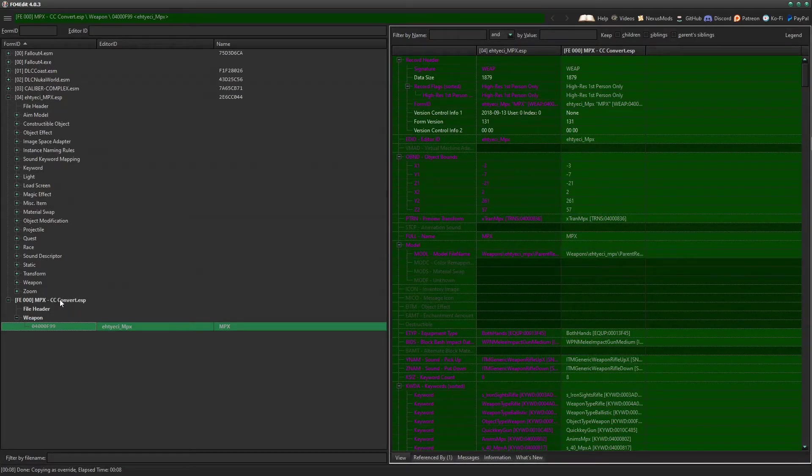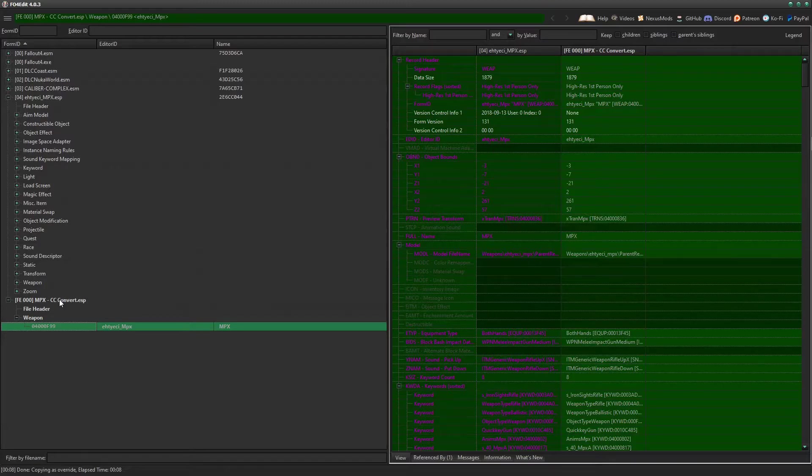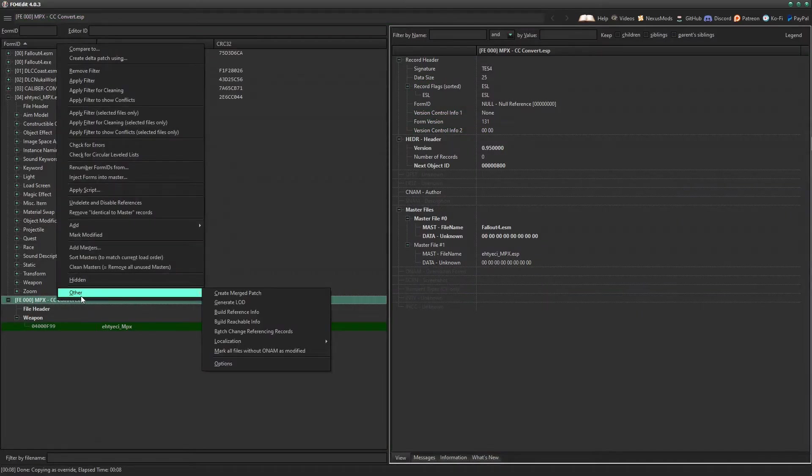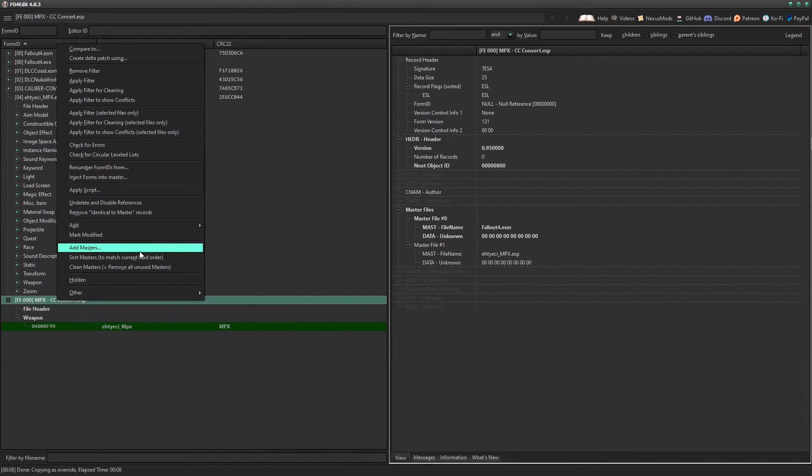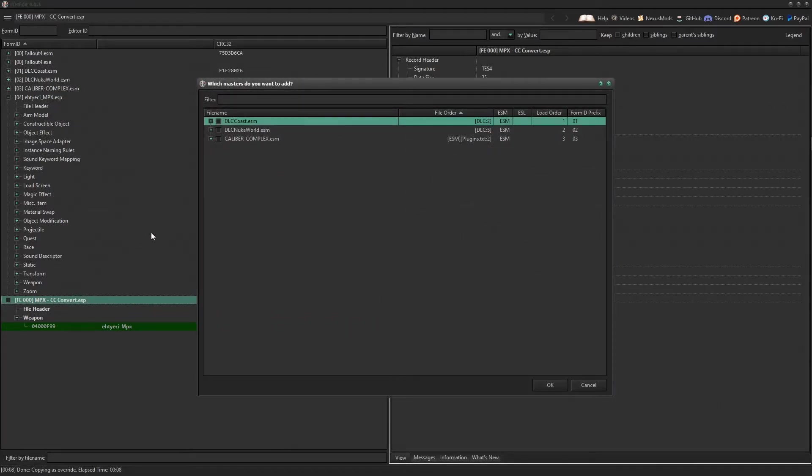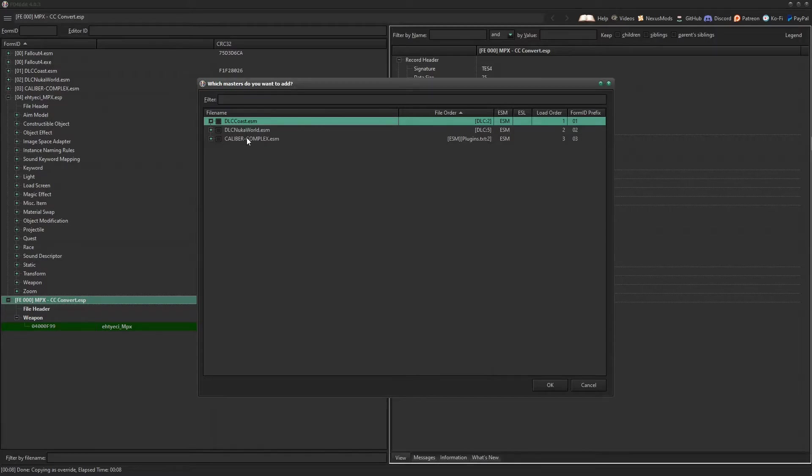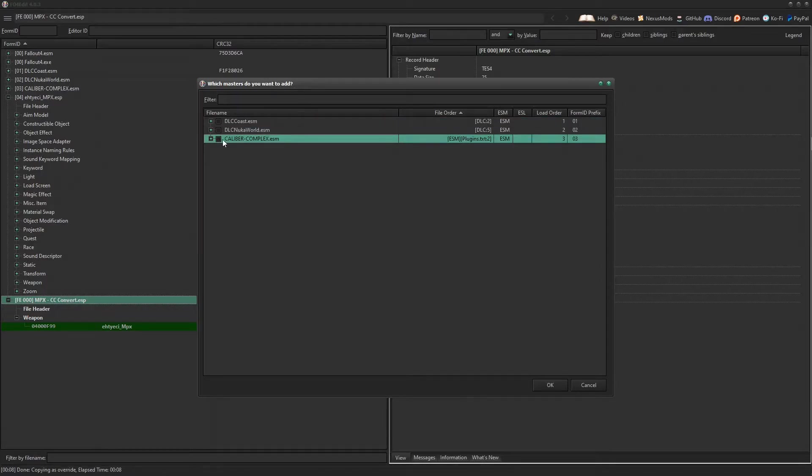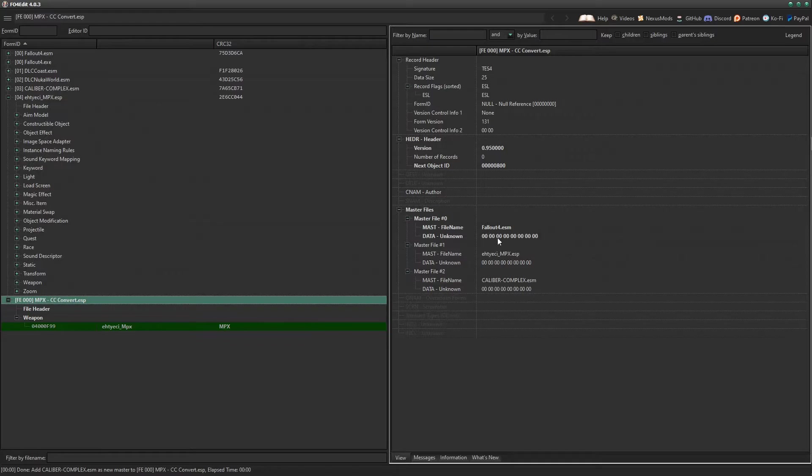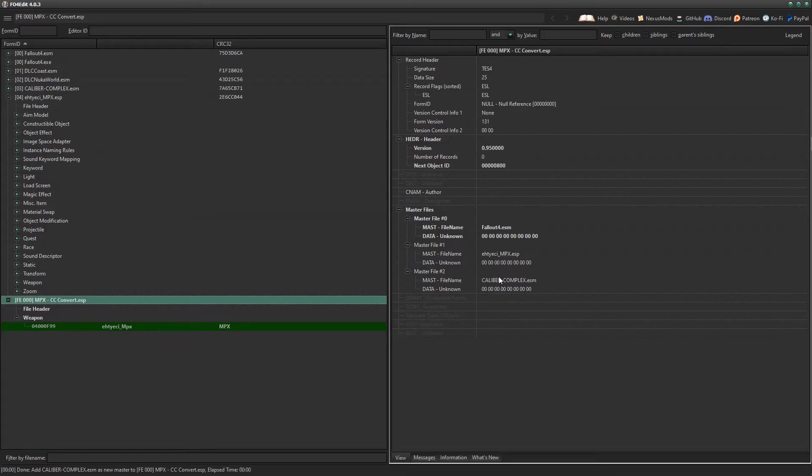Now we have the override patch made. What we need to do is add Caliber Complex as a master file to this patch so that we can get access to all the new calibers added by the mod itself. So what we need to do is right click the ESP and then click Add Masters. Then you'll be given this list of all the mods listed top to bottom of your load order. What you want to do is obviously only select Caliber Complex. Click okay.